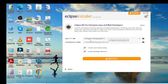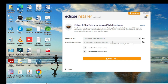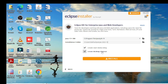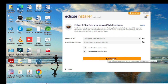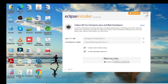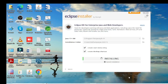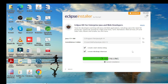I double-click on Eclipse IDE for Enterprise Java and Web Developers. You can see my Java JDK version is 19 and Eclipse version is 2022-12. It will create a shortcut on my desktop and install. I click Install and accept the license agreement.